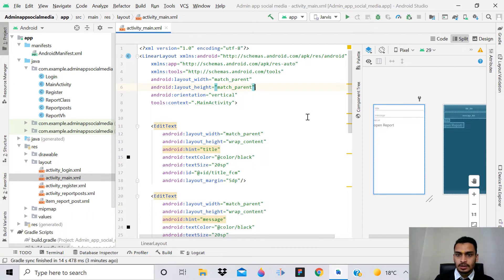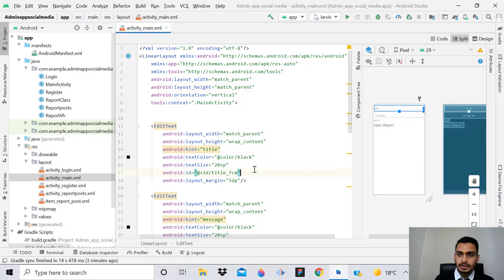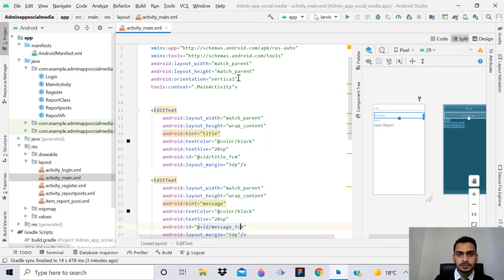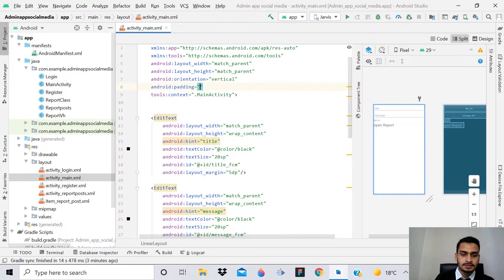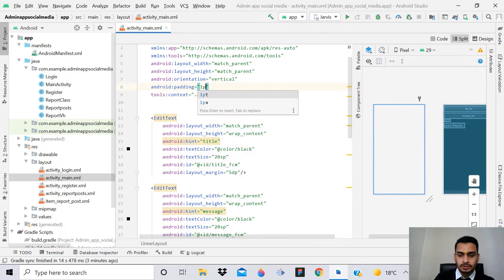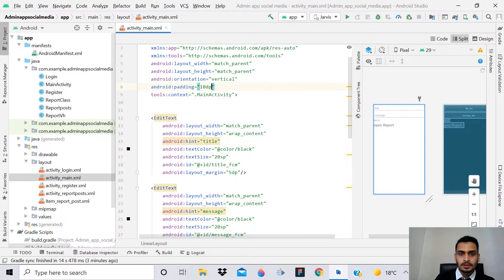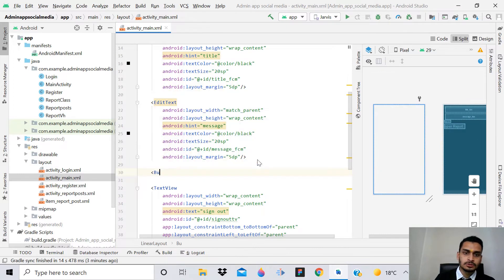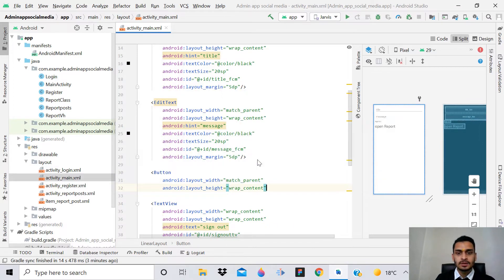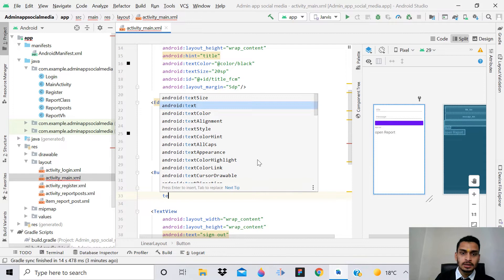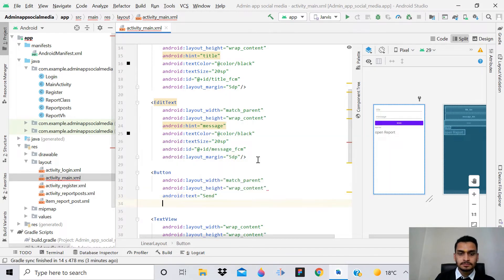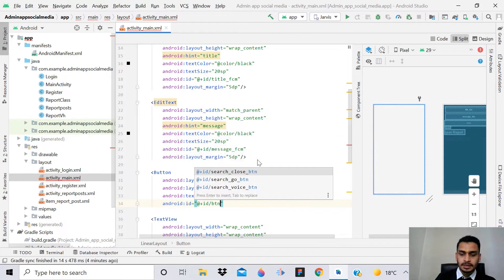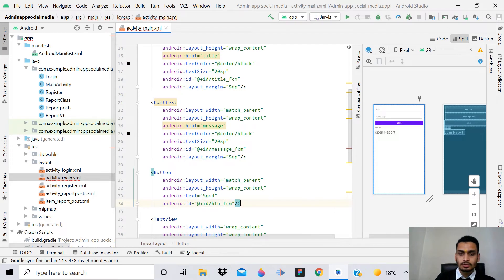We can add some padding of 5dp - that will be okay. So now we have the EditTexts. We also have to implement a button for sending the message. Add a Button with width match parent, height wrap content, text 'Send', and ID btn_fcm.